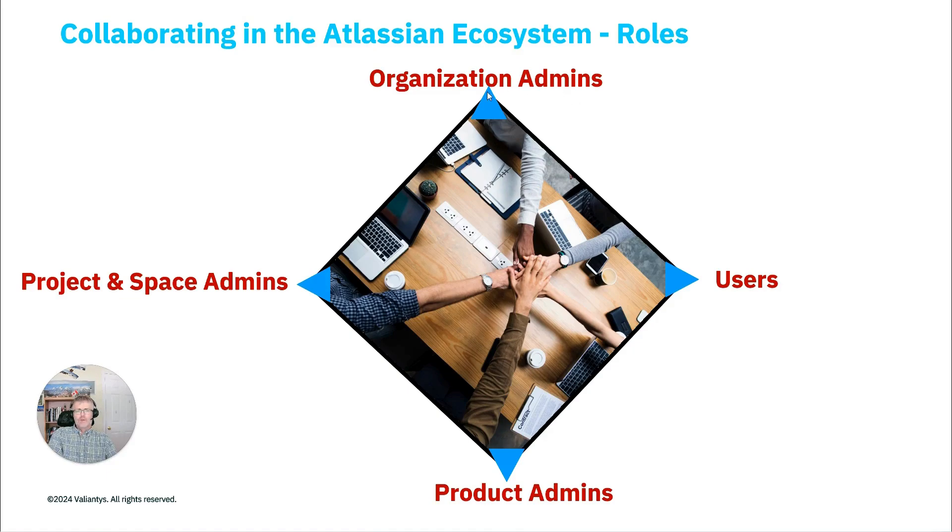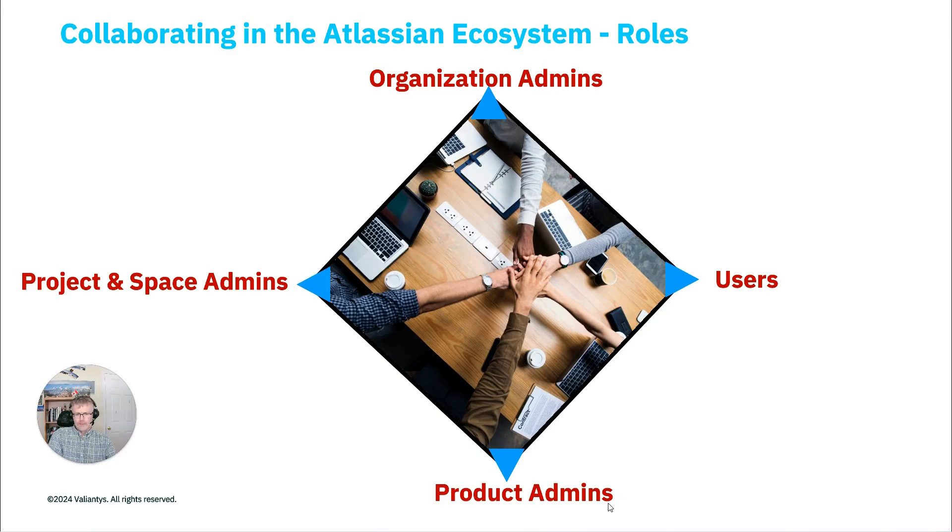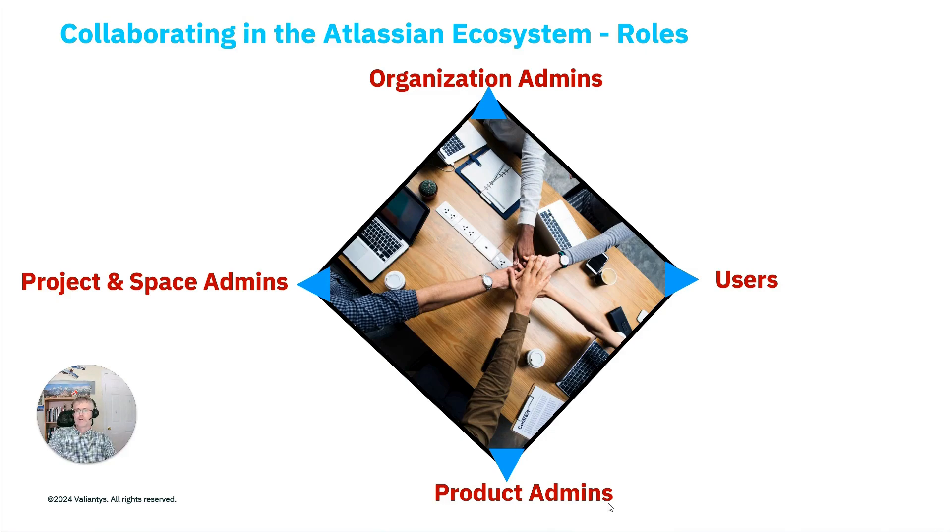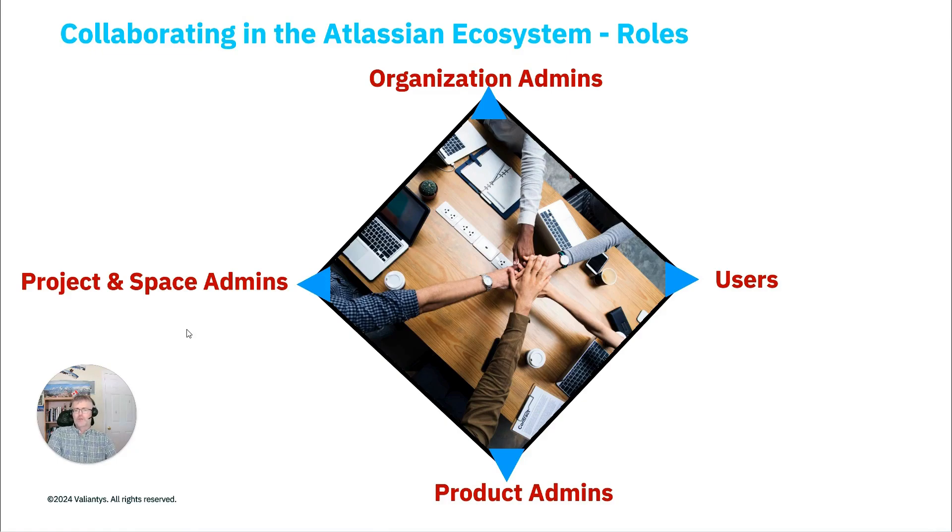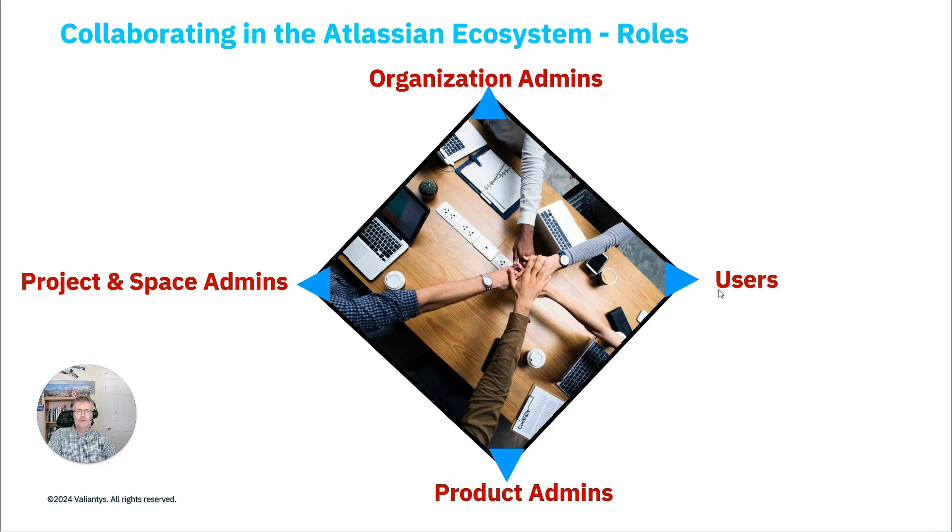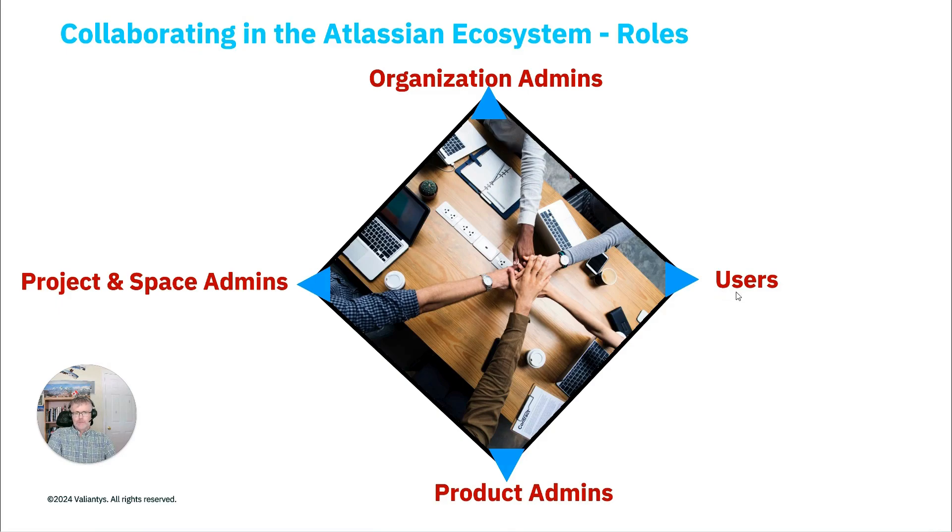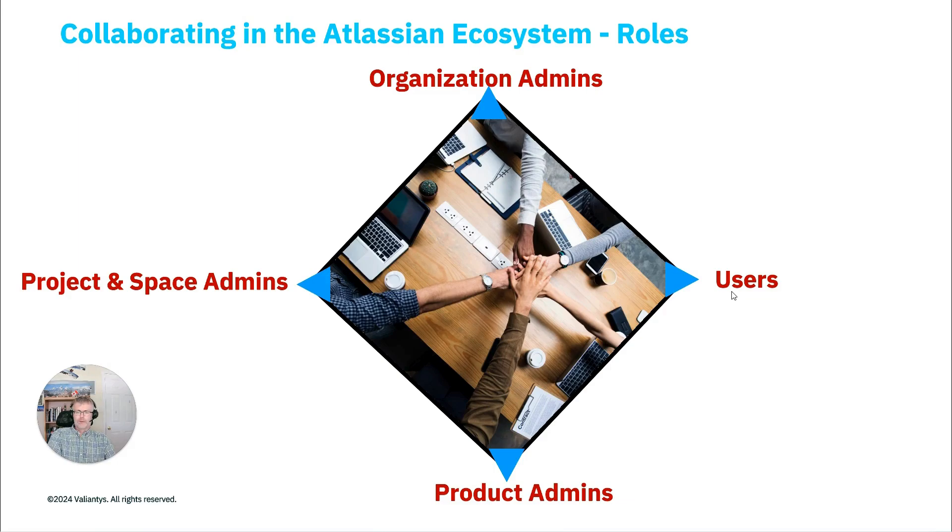In addition to the org admin role, we also have product admin roles, a Jira administrator, a Confluence administrator, and a Jira Service Management administrator, who very often work together with project and space admins. And all those three layers in the administration roles obviously work together for the good of the end users so that their user experience is optimal and the system is configured and maintained in an optimal state.